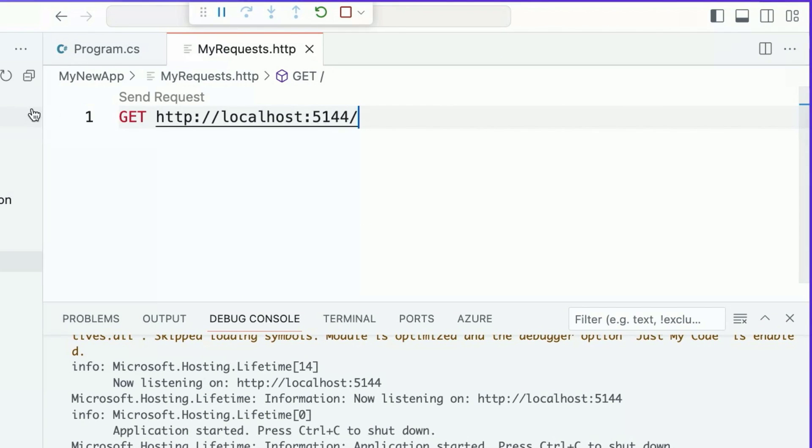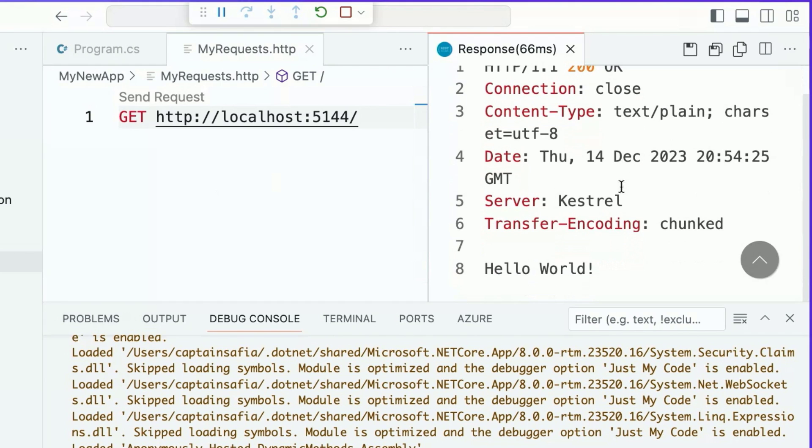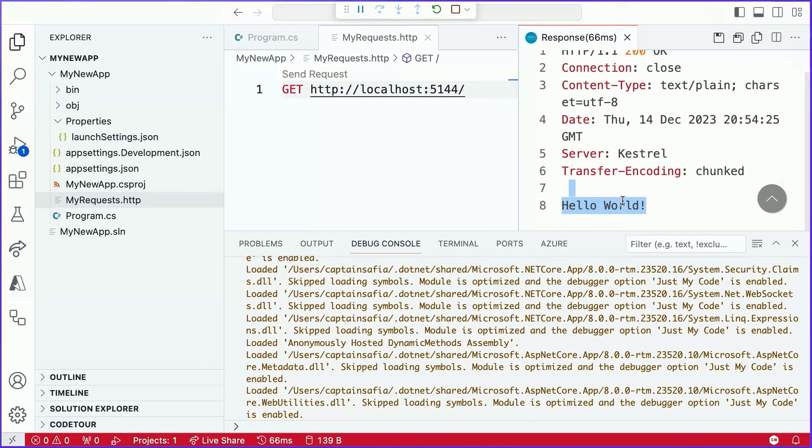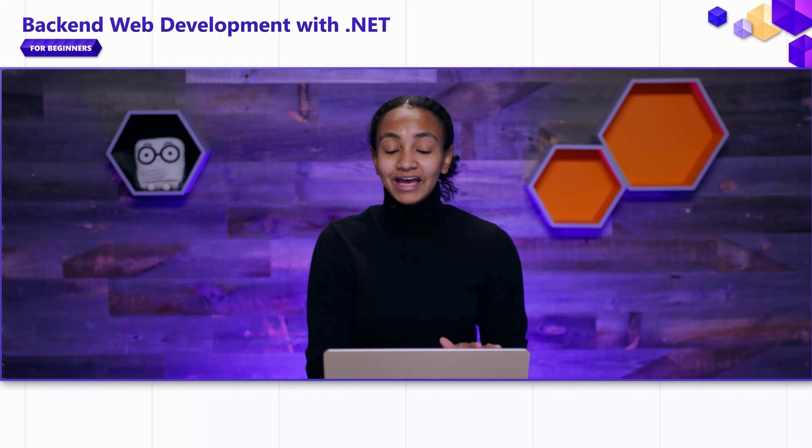Great. We can go ahead and select the send request, and we'll see that we've received a response back from the server with hello world, which is the string that we expected it to print. So that's it. We've built our first web API. Not quite. There's a little bit more to do here.